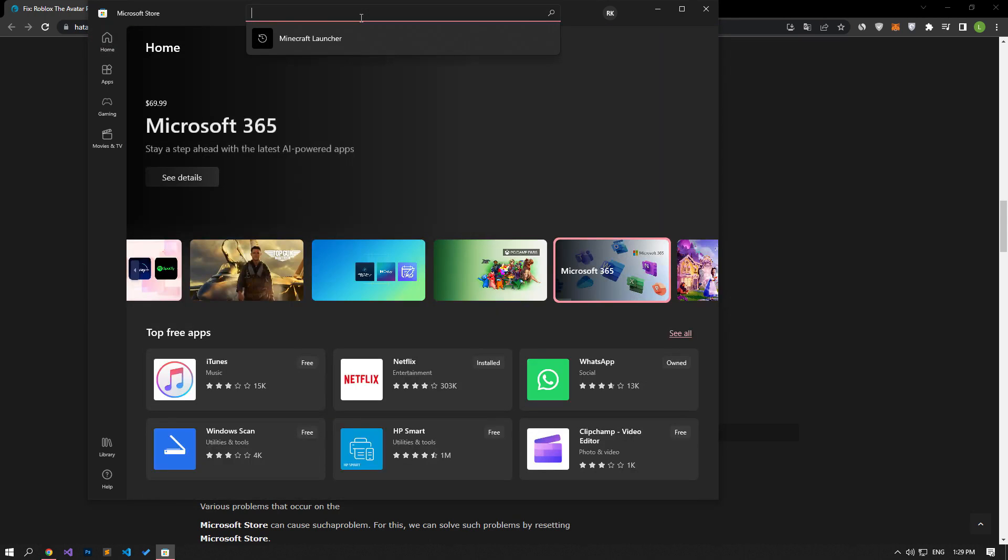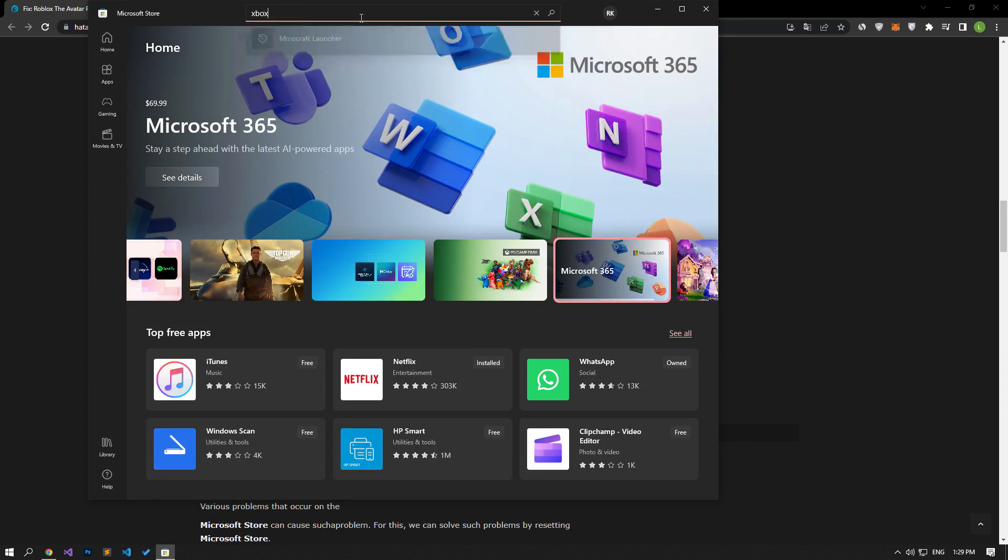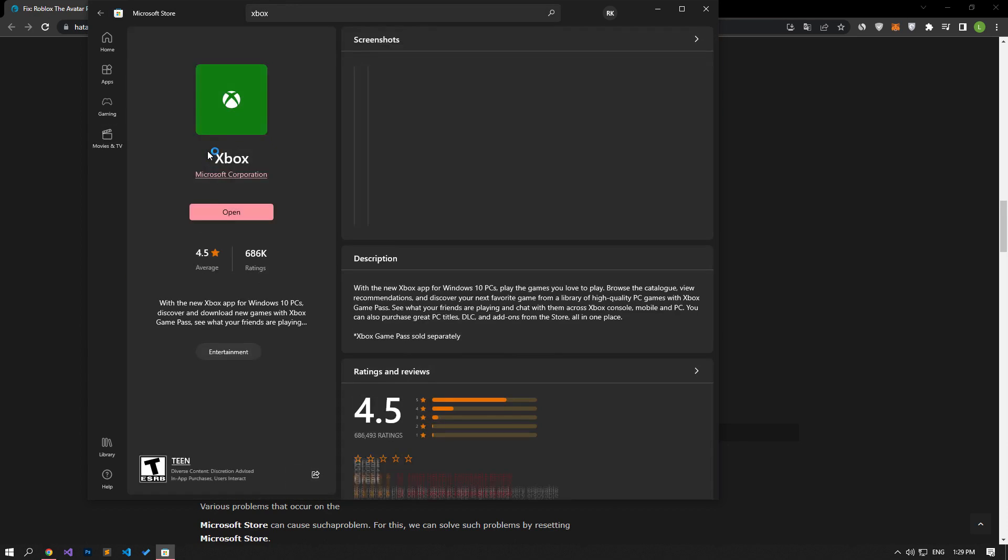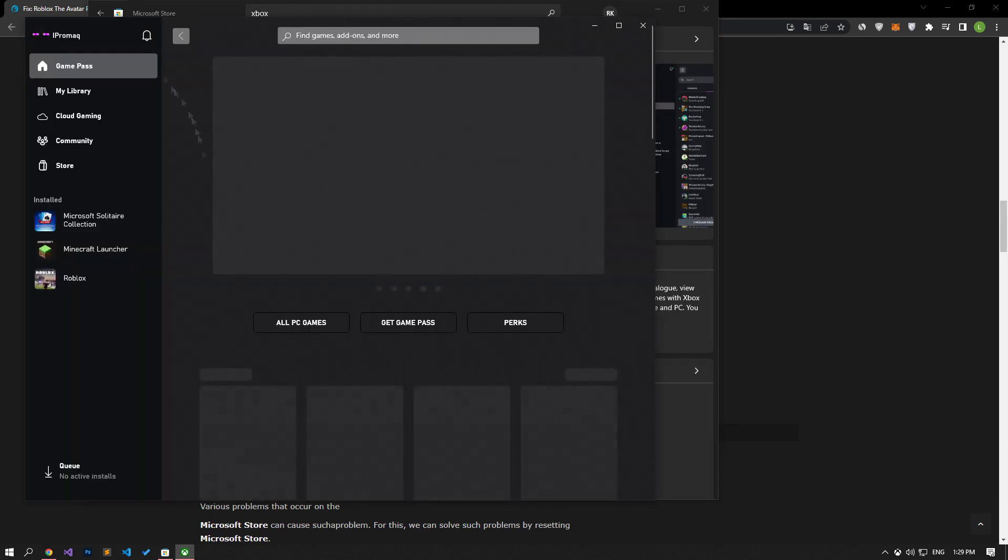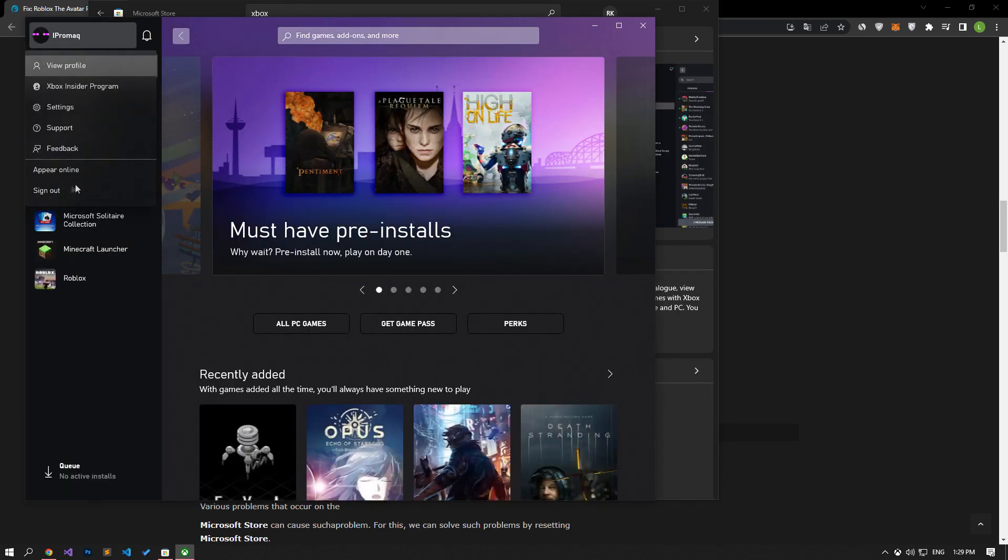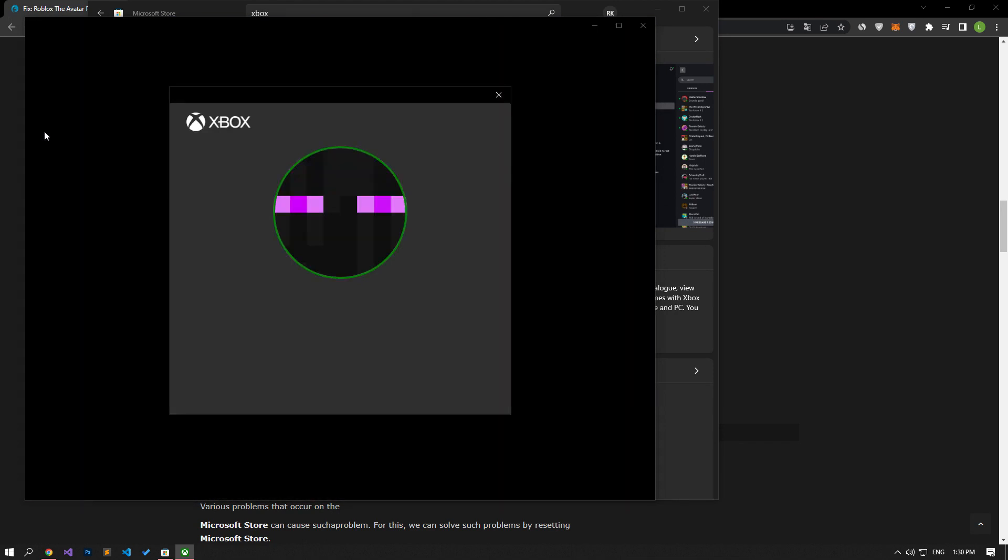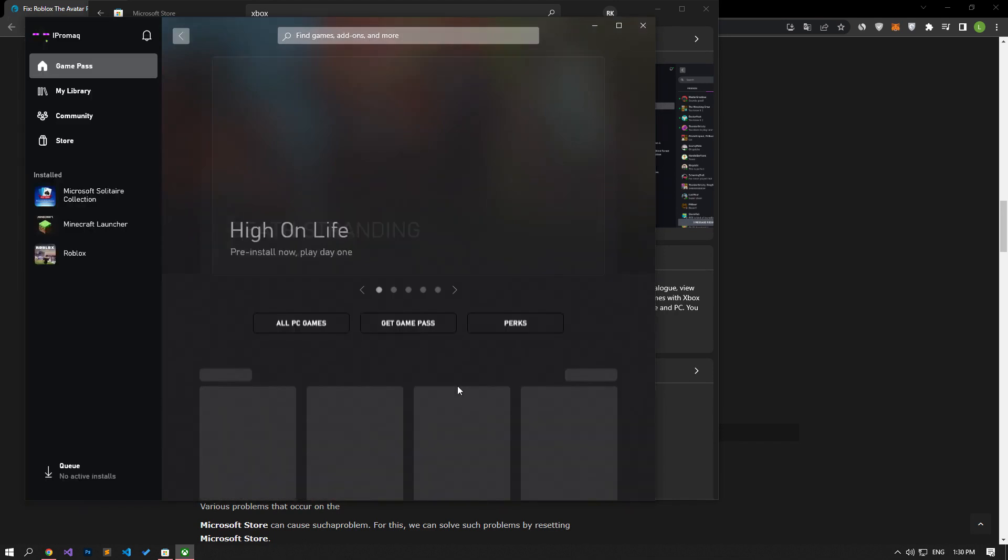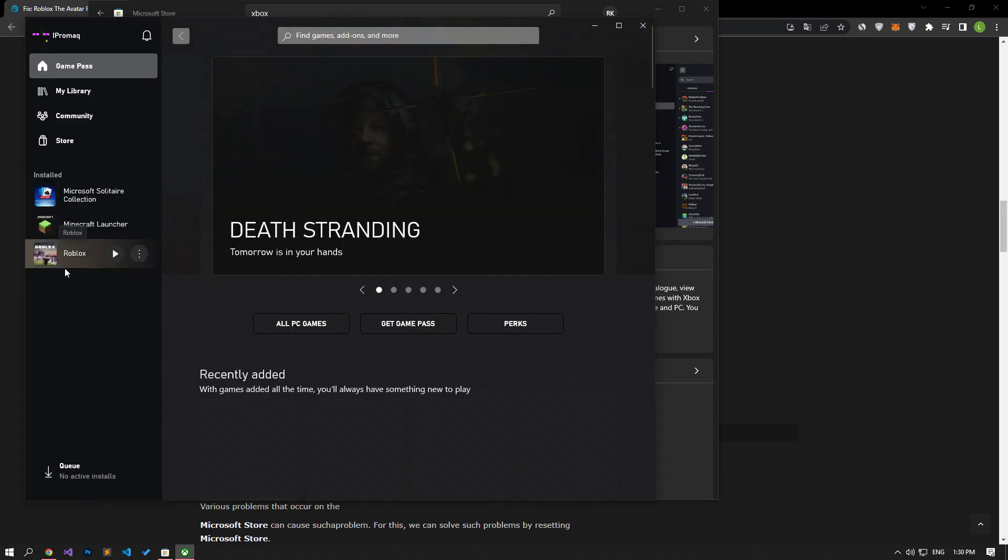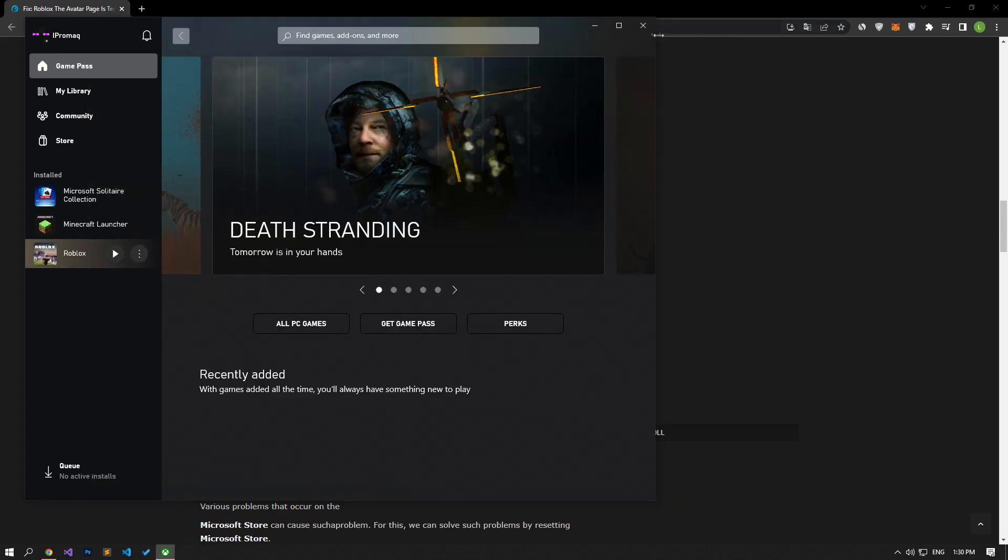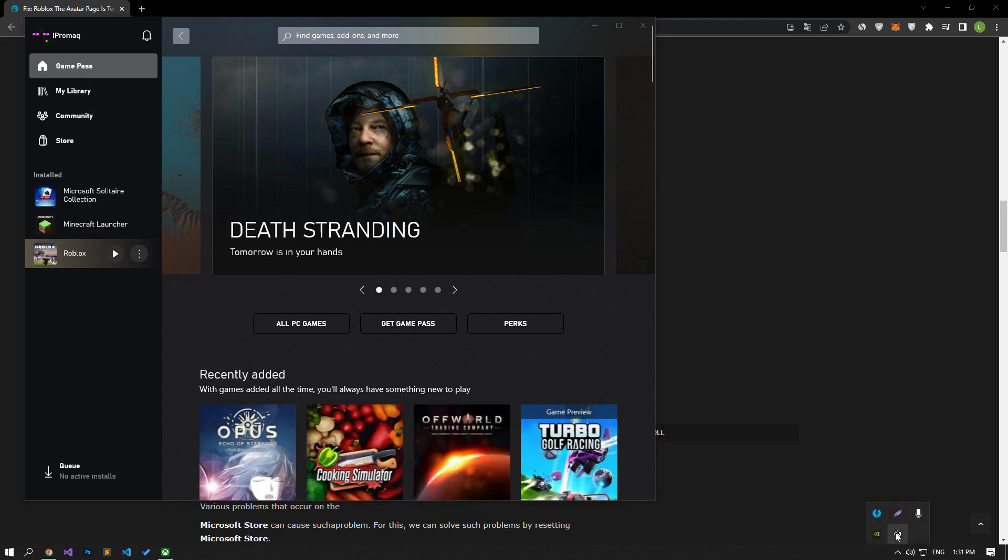After this process, let's open the search screen by typing Xbox. Then click on our username on the left and log out of our account and log in. After performing this operation, we can run the game and check if the problem persists. If your problem persists, close Microsoft Store and Xbox completely.